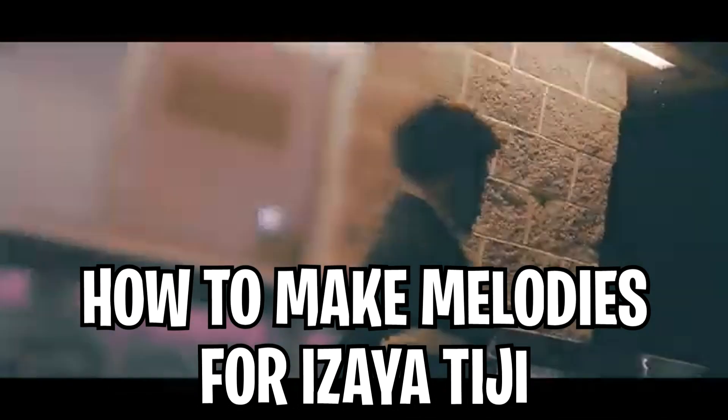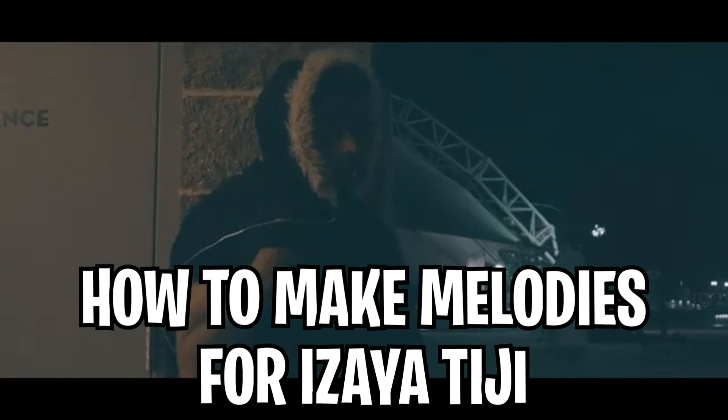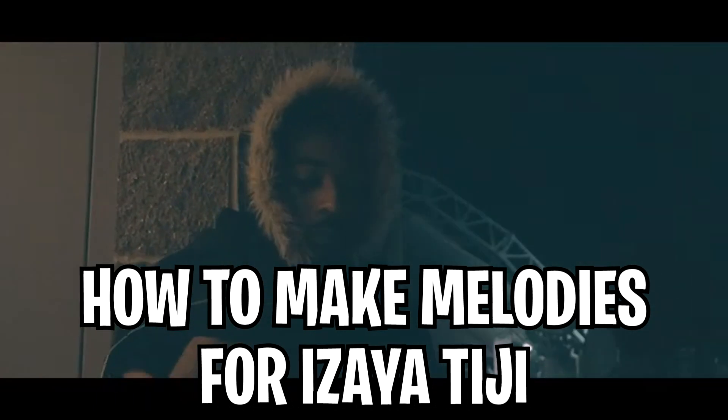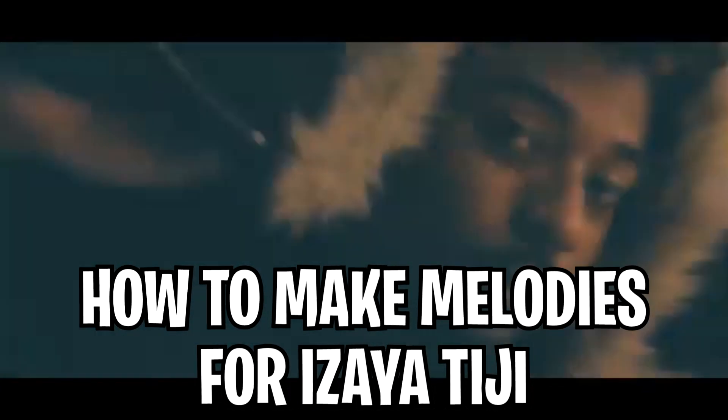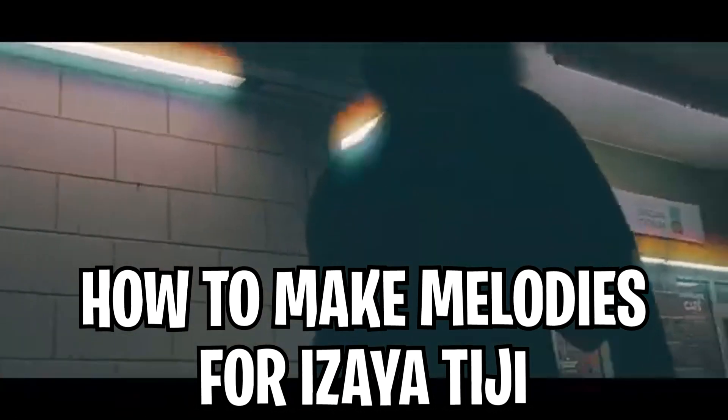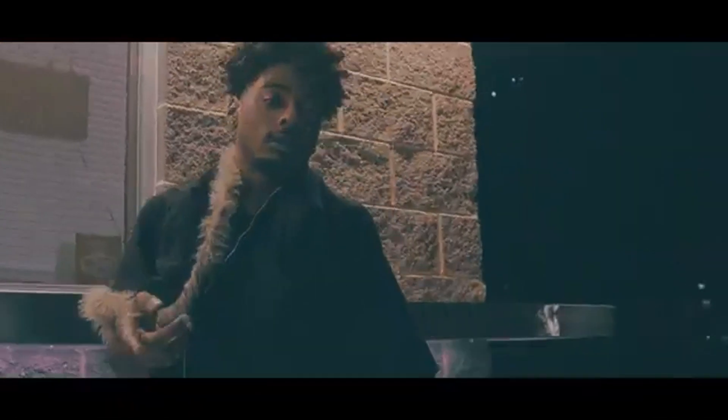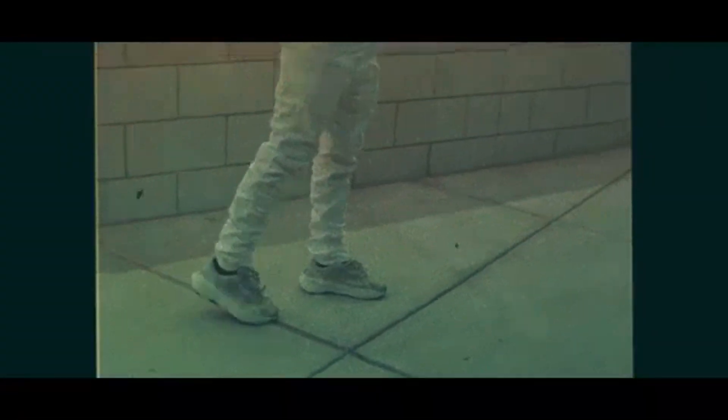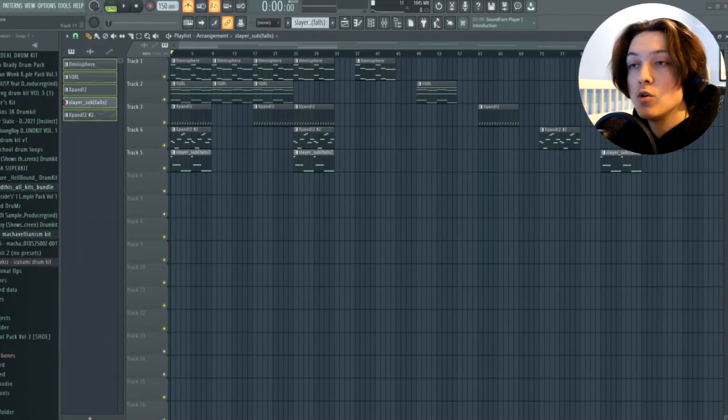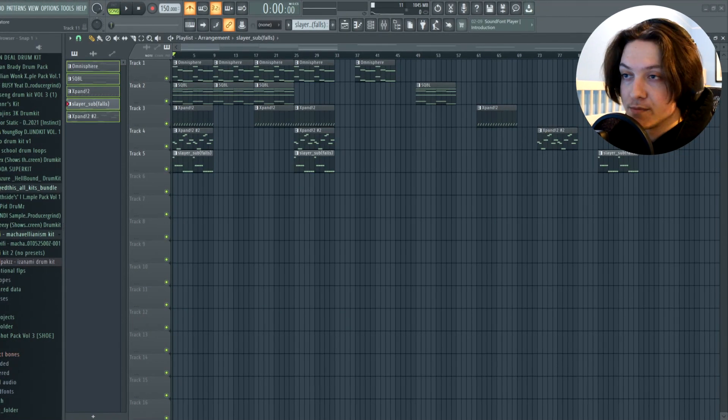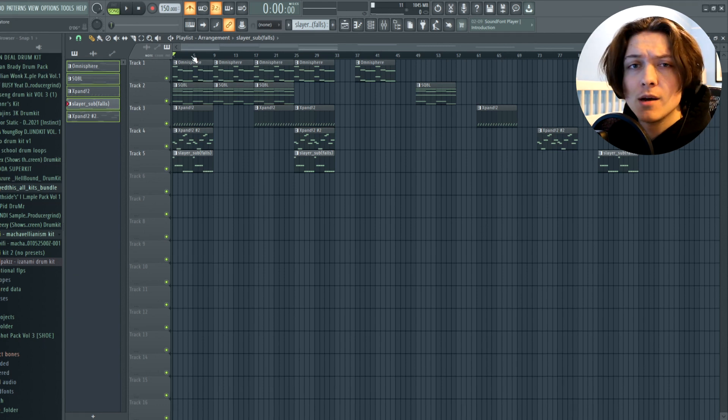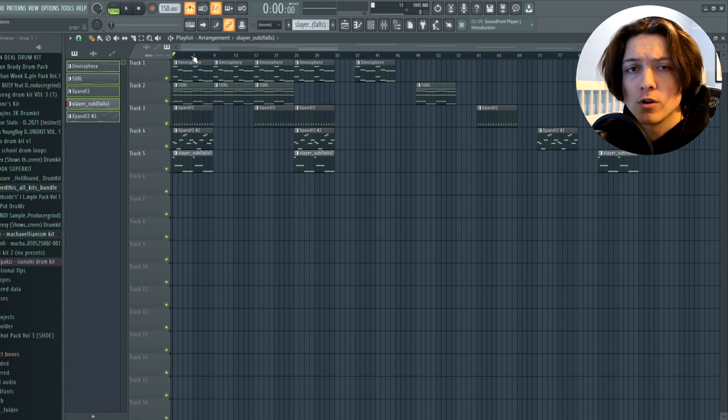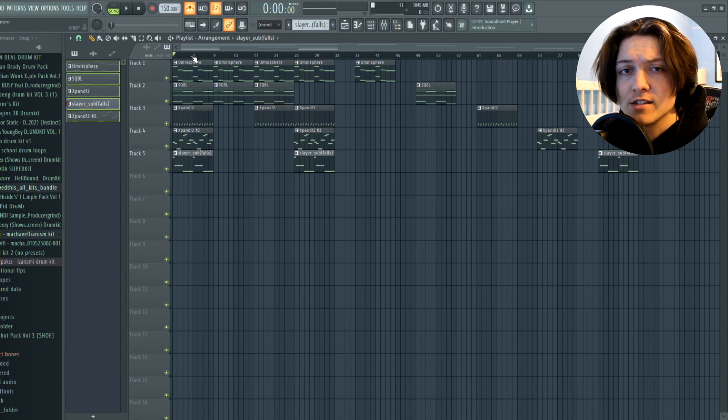Today I'm going to be showing you guys how to make ambient melodies for Isaiah TG. Let's get right into FL. I'm going to be breaking down this melody I made earlier today, and I'm going to show you guys a couple tips and tricks on how to make your melodies more dark and ambient sounding.